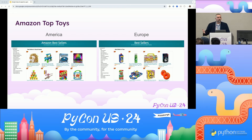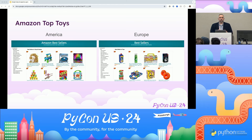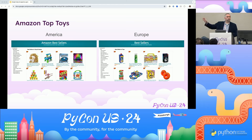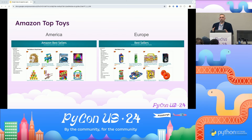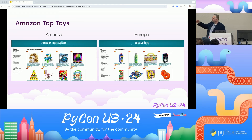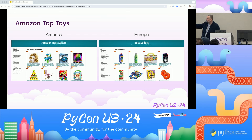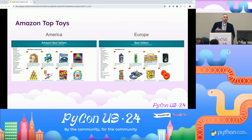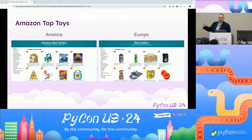If I'm building a data model and want it to be more generalized, capturing only America gives me a limited view. But if I capture Europe as well, I can understand the differences between the two. This is also where labeling comes into play — for example, Play-Doh is number three in Europe and number five in America, and they have different packaging that could be regional. You need to label that so you understand the weight and meaning of the data. Proper labeling will make a difference in your model.